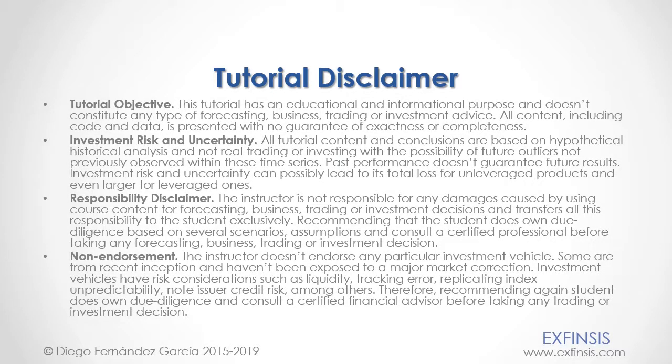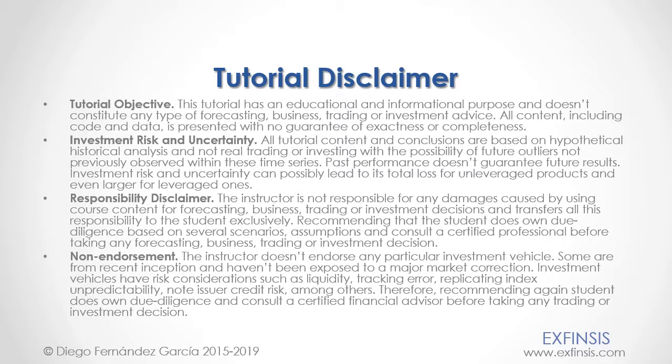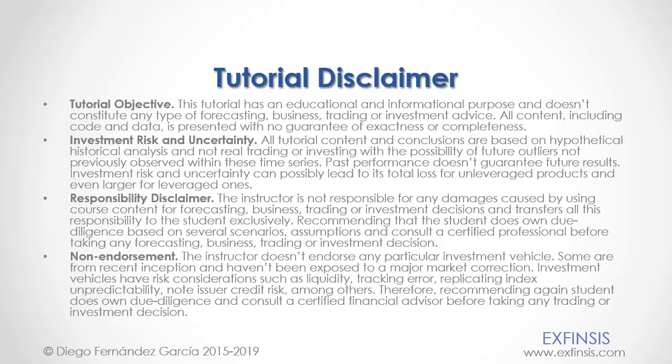And as mentioned previously, this tutorial has an educational and informational purpose, and doesn't constitute any type of forecasting, business, trading, or investment advice. Please, pause the video now, so you can read the full tutorial disclaimer.